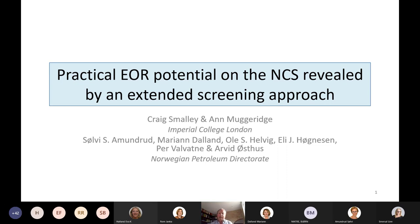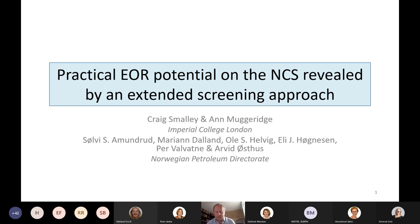Okay. So yes, we will have a look at some of the results and the process that we went through to get the results for the work that we at Imperial College have been doing with the petroleum directorate, which has been very interesting.